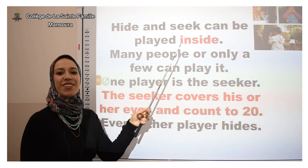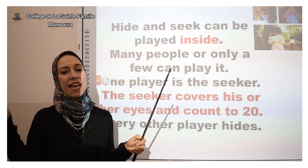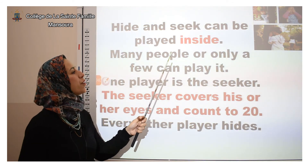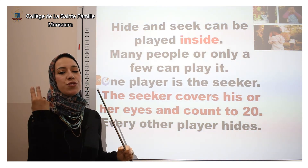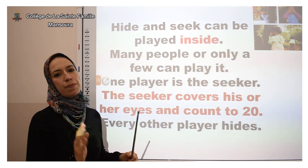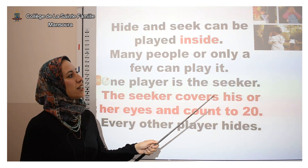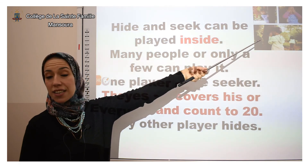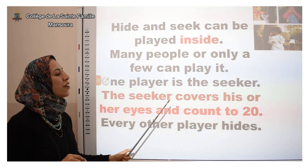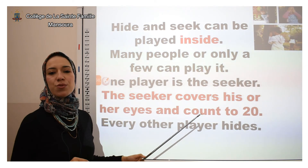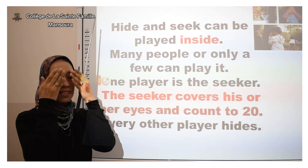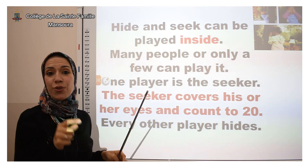Hide and seek can be played inside — not like football, which is played outside. Many people or just a few can play it. You can play with two or three friends or maybe more. One player is the seeker, who will search for you and catch you — be careful! The seeker covers his or her eyes and counts to 20 while you hide. Then the seeker comes to find you.